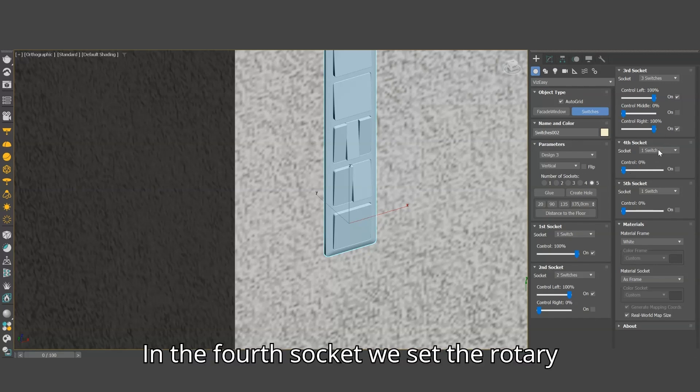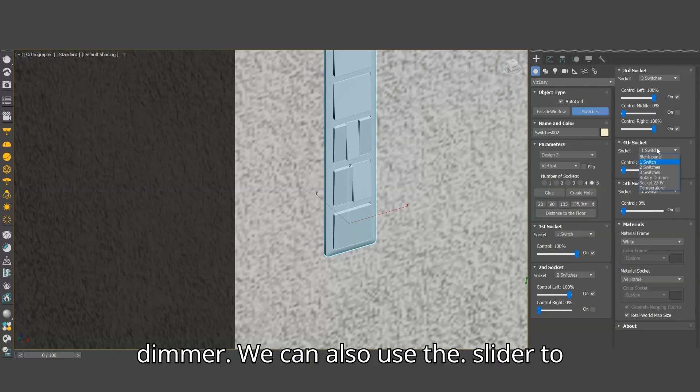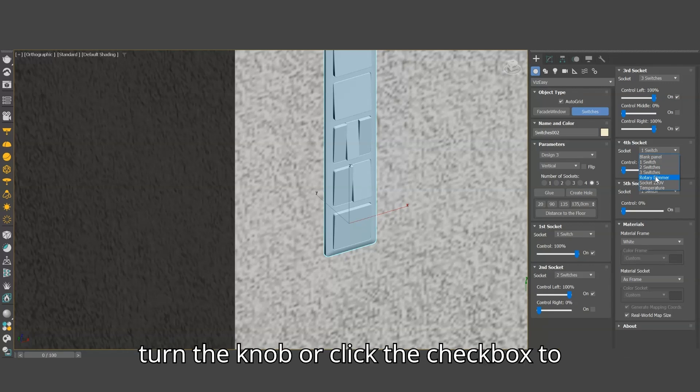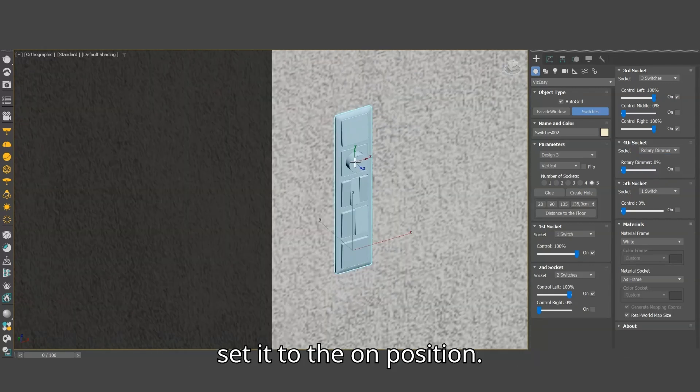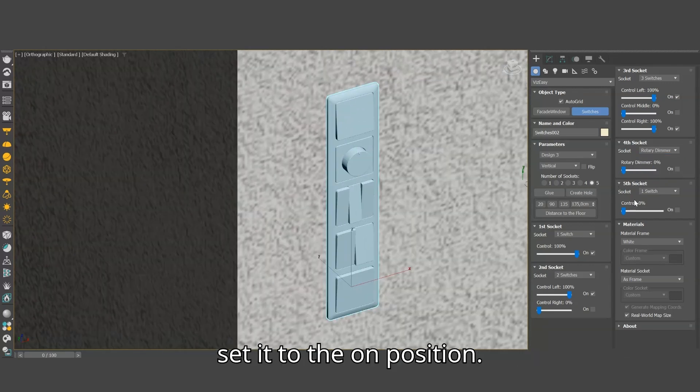In the fourth socket, we set the rotary dimmer. We can also use the slider to turn the knob or click the checkbox to set it to the on position.